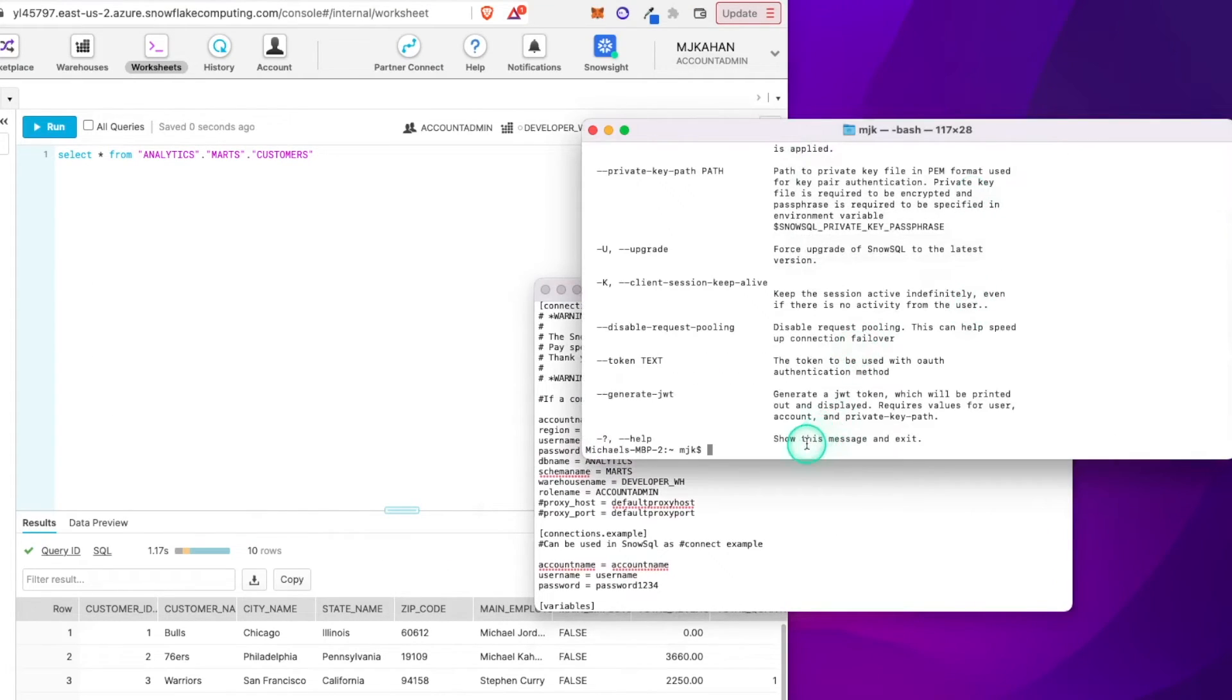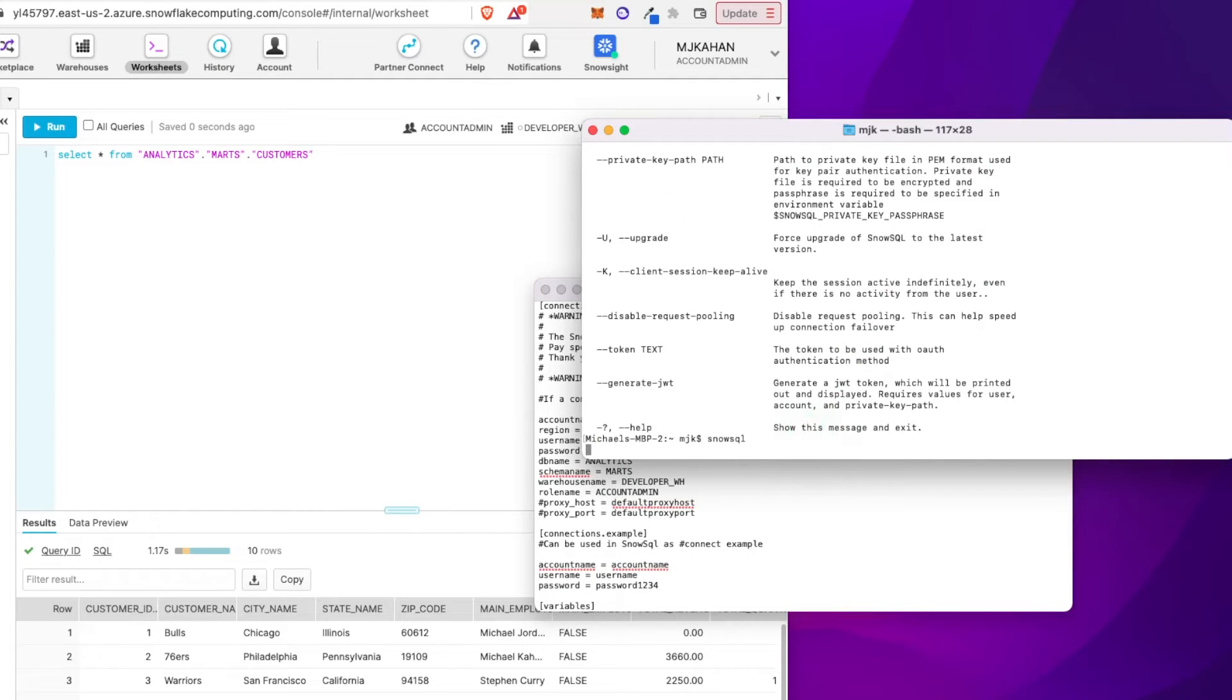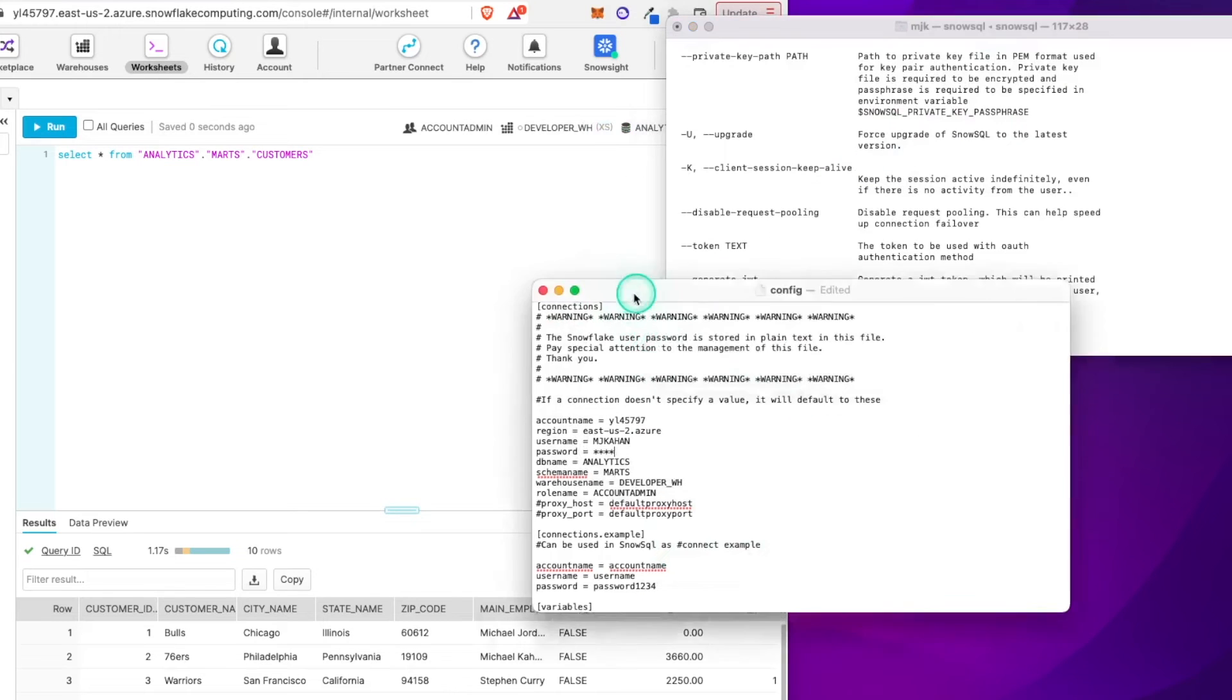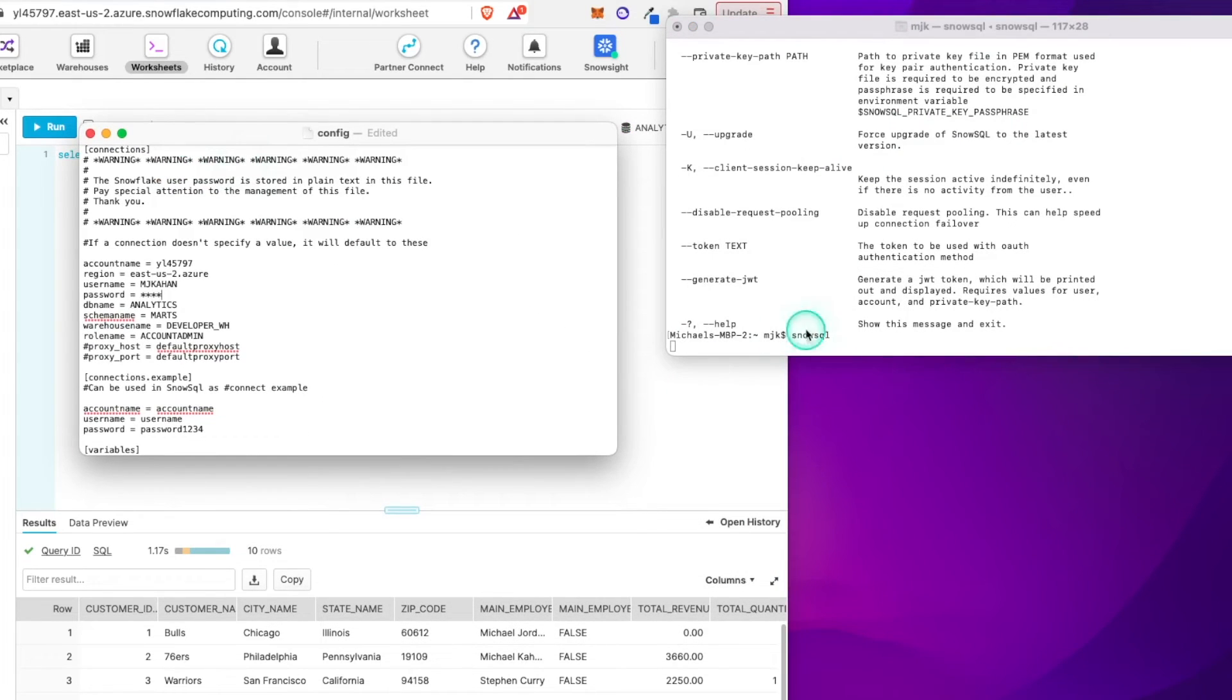So if we now go back and do SnowSQL, it should read our config file and connect with our default settings here. So let's see what happens.